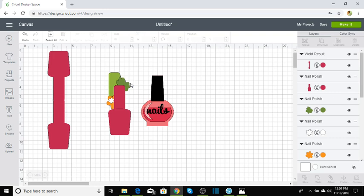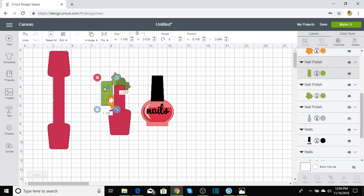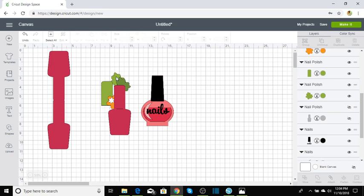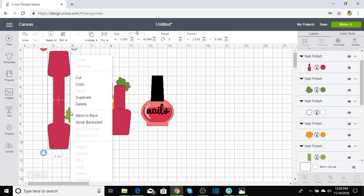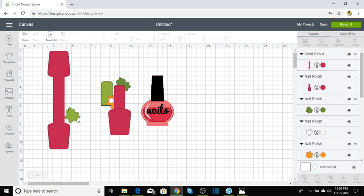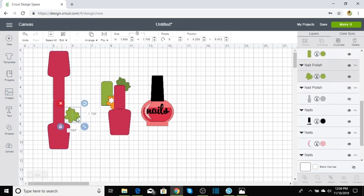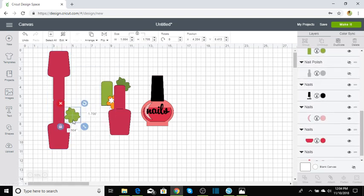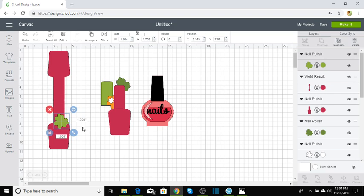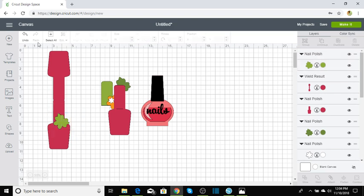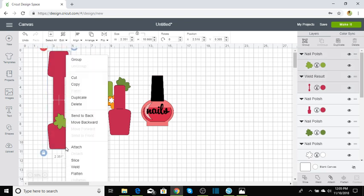Now we're going to go back here and get this lighter color here. Let's send this to the front. Click on it. Now send it to the front. We're just going to put this where we want it. I just put it there. That's good. And let's go ahead and draw a box around that and click weld.